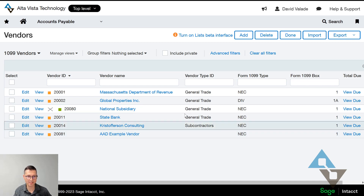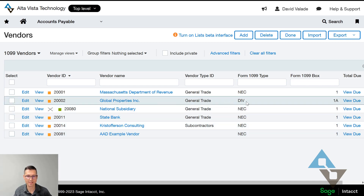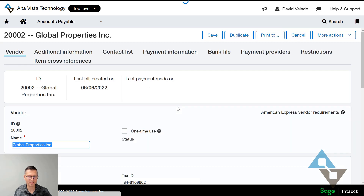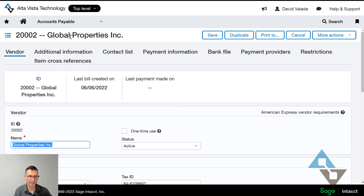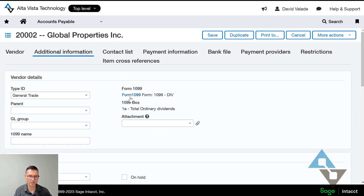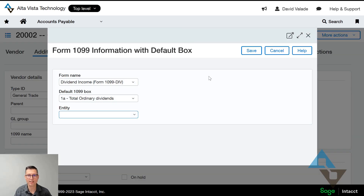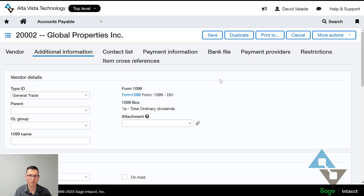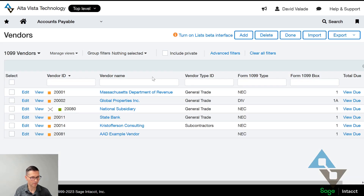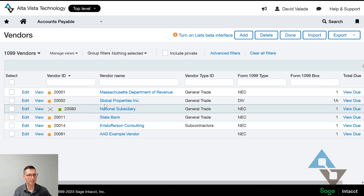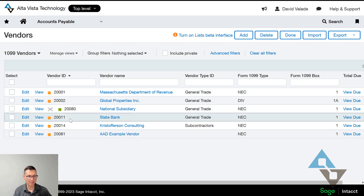So if I were to see that Global Properties, for example, is set as a 1099 DIV and I didn't like that, I could hit Edit on that vendor. I can go into the Additional Information and sure enough that's how they're set up, but I can click and change that to correct that vendor going forward. We'll come back to that in a moment.